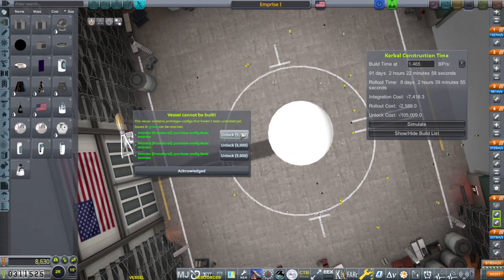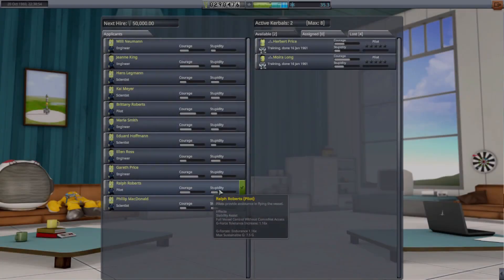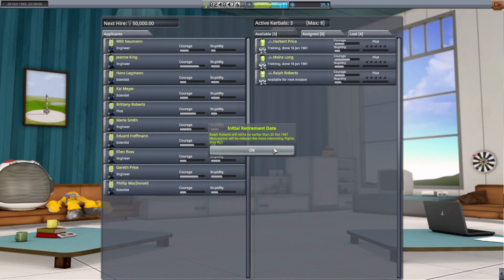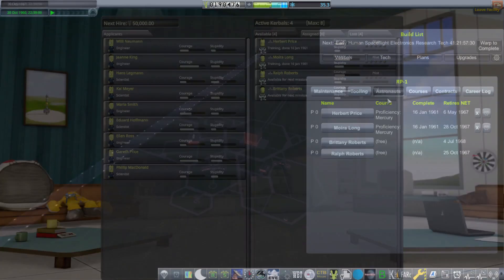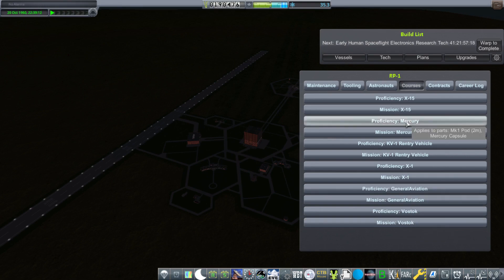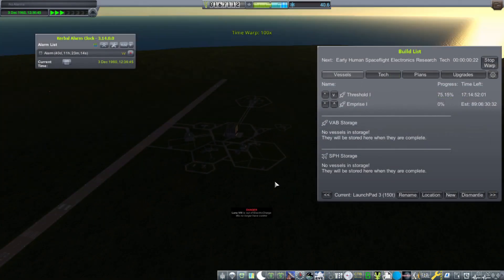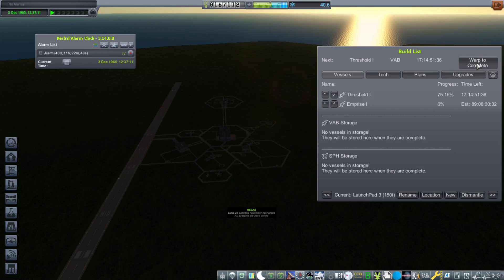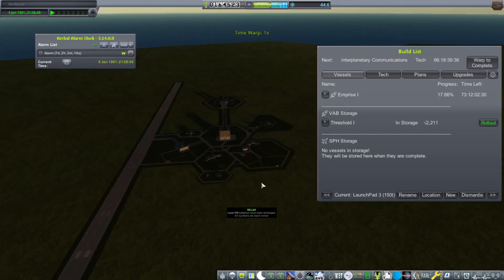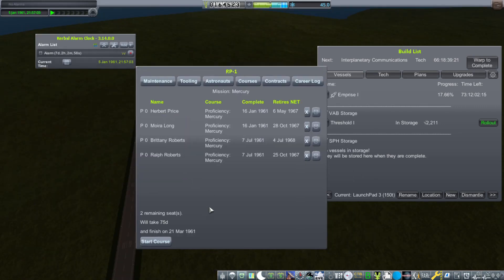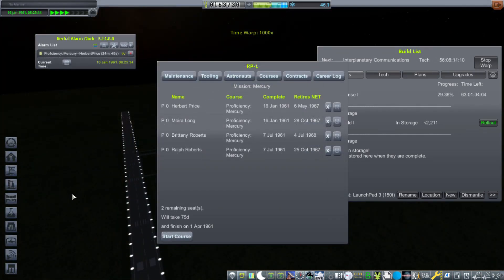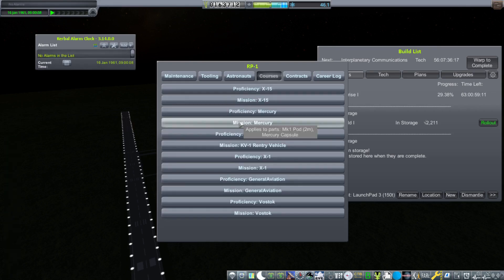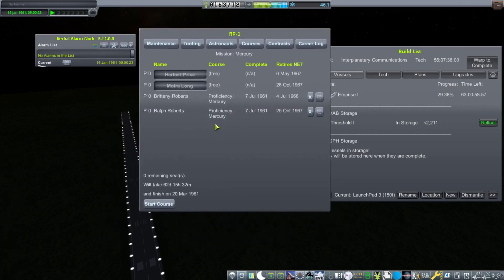All right, let's unlock these parts and get this thing built. Here I am in the astronaut complex. I'm going to hire two more Kerbals, and they can start training for proficiency in the Mercury capsule. Here you can see the crewed rocket being finished in the VAB. However, we cannot launch yet, because we have not done mission training. As soon as their proficiency training is up, I will start Maria Long and Herbert Price on mission training. All right, let's get them trained. Looks like they'll be done by the 20th of March, 1961.